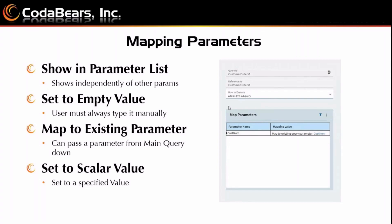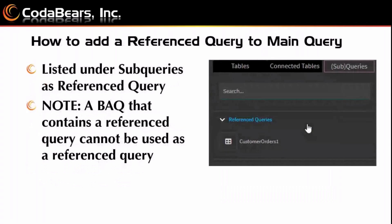And then you have map to existing parameter. This means you can pass a parameter that you create in your main query down to your reference query, and they share the same then. Then you also have set to a scalar value. This means you can set it to just a specified value. It'll just always run as that defaulted value.